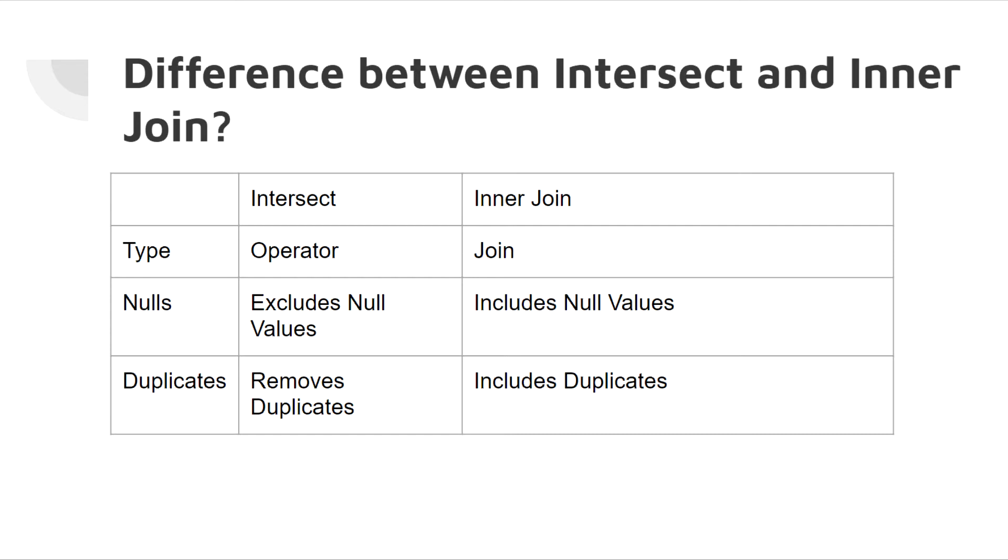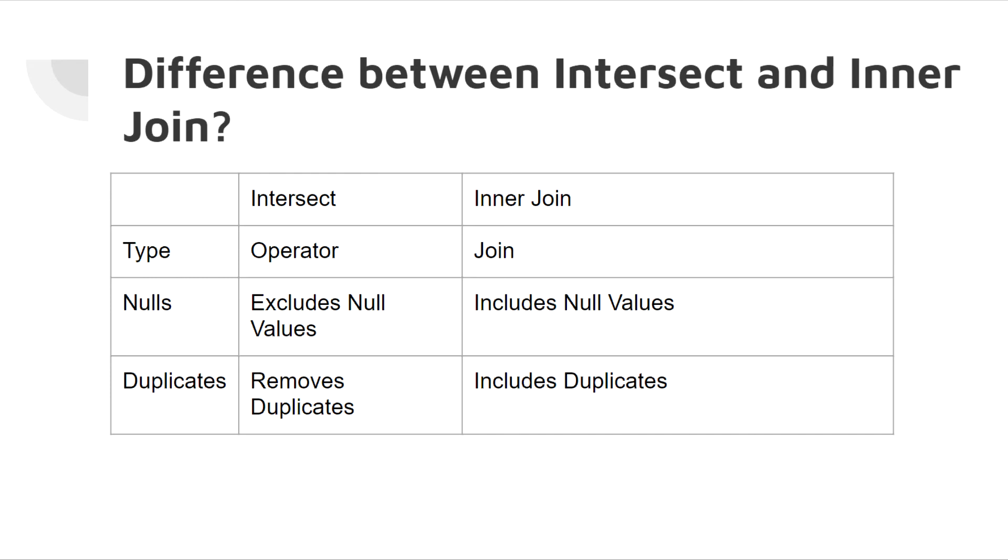It's very important to understand the difference between an intersect and an inner join because they do have very similar outputs. So primarily, the main differences between the intersect and the inner join is, for one, the intersect is basically an operator, whereas the inner join is a type of join. In addition, with an intersect, it will exclude null values, whereas with an inner join, it will include null values. And finally, with an intersect, it will remove duplicates, whereas with an inner join, it will include duplicates, wherever they happen to exist.